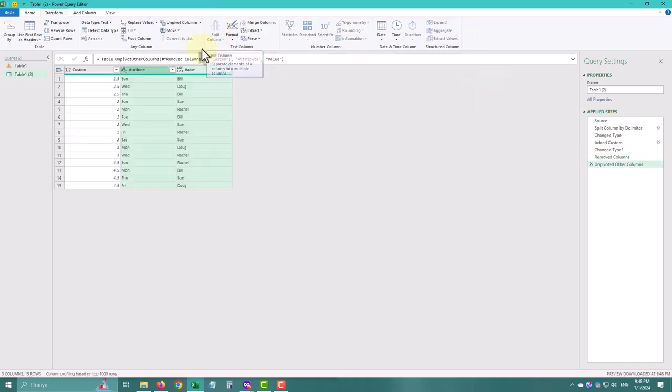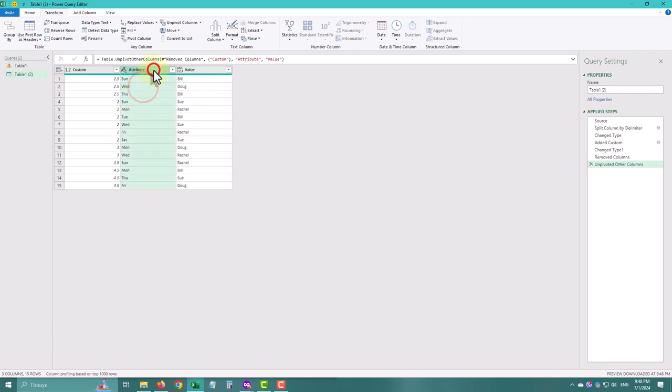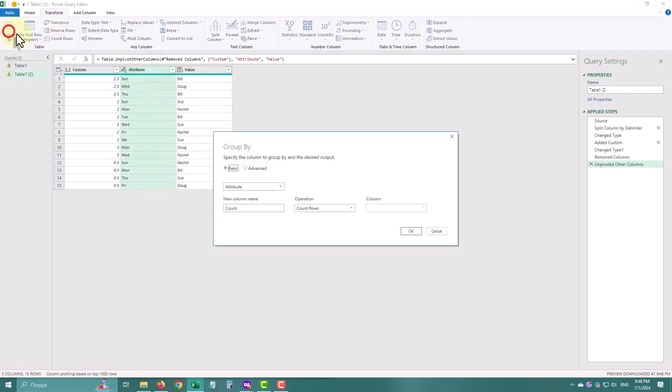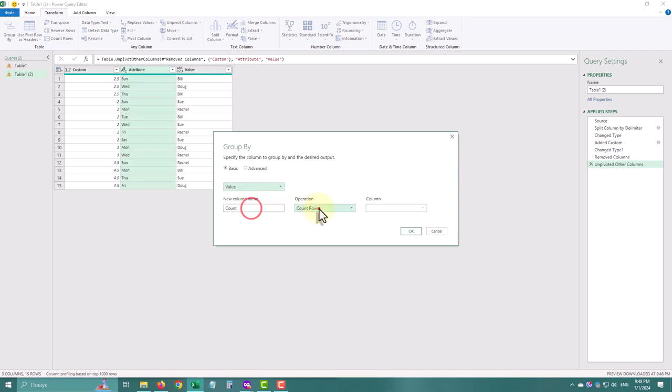The last part is summarizing. Click group by and select names and hours columns. Don't forget to rename the columns as needed.